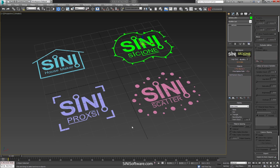Thanks for watching. Keep checking back with us. This is Cy from Cyanide Software — you can check out our website and see a little more about our products. Check out the individual videos on each one of our items as well. Thanks a lot.